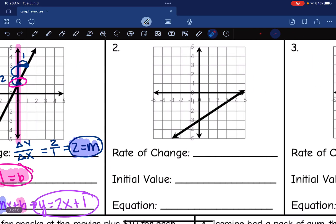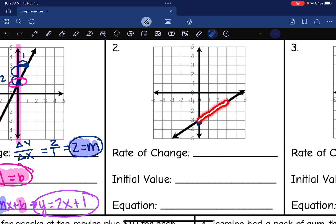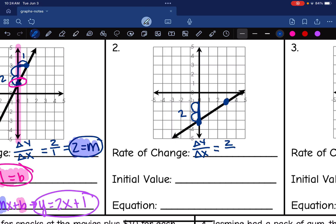Let's look at the next graph. The line is going up again, so the rate of change is positive. I find two points on the line where it goes through the corners of the graph. I count my vertical change: up 2. Then my horizontal change: over 1, 2, 3. So my rate of change is 2 over 3, which cannot be simplified any further. That is the value I'll use for m in my equation.